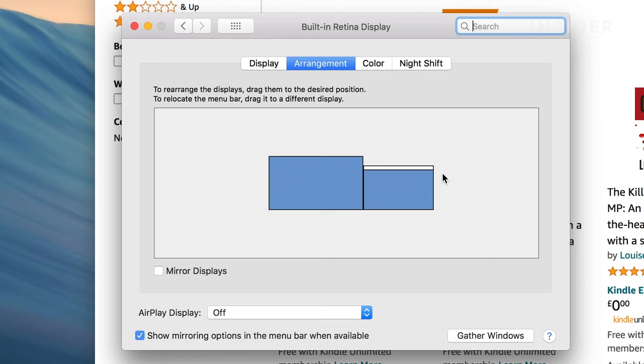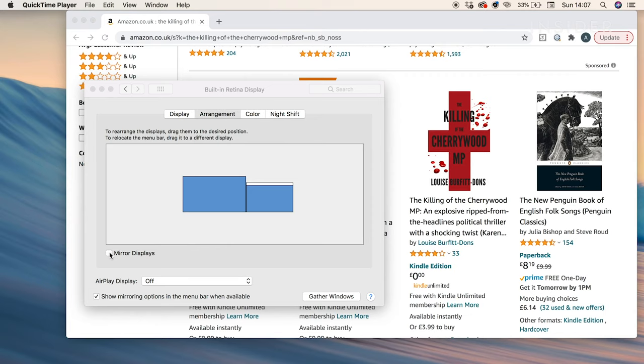If you want your monitors to display the same thing click the check mark here to mirror the display. We're going to use ours as an extended display. You'll now be able to move your mouse and applications across both monitors.